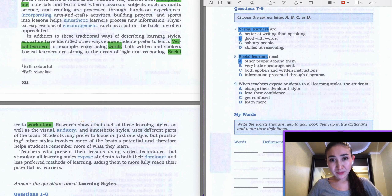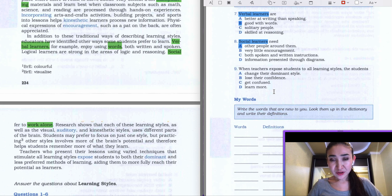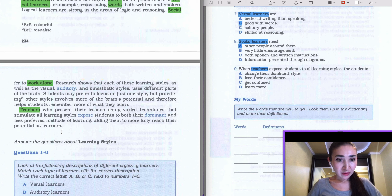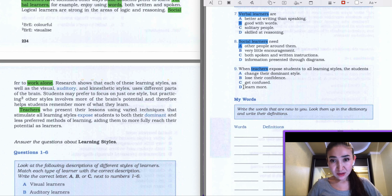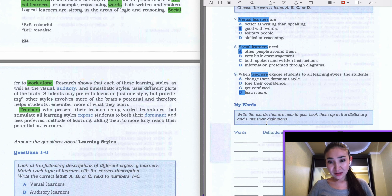Question 9: 'When teachers expose students to all learning styles, the students...' — A: change their dominant style, B: lose their confidence, C: get confused, D: learn more. Our keyword is teachers. Let's scan further and find 'teachers' in the text. Let's read: 'Teachers who present their lessons using a variety of techniques that stimulate learning styles expose students to both the dominant and the less preferred methods of learning, aiding them to more fully reach their potential as learners.' So the answer is going to be D — learn more. We've completed our task — I hope you enjoyed this video. Good luck with your IELTS exam, have a good day, bye!